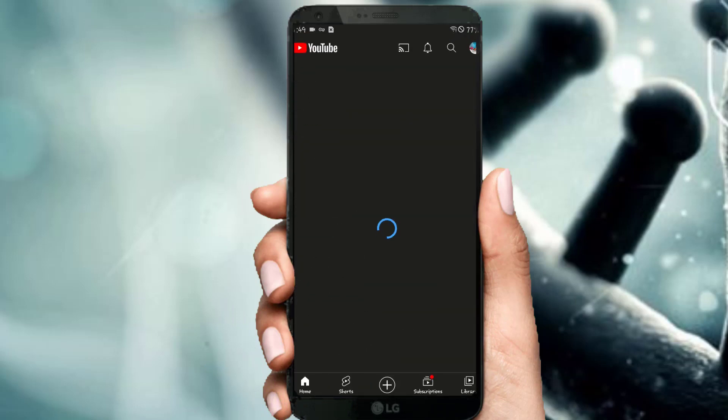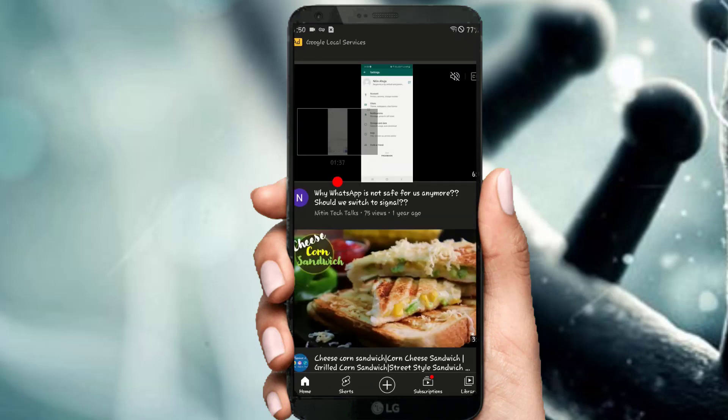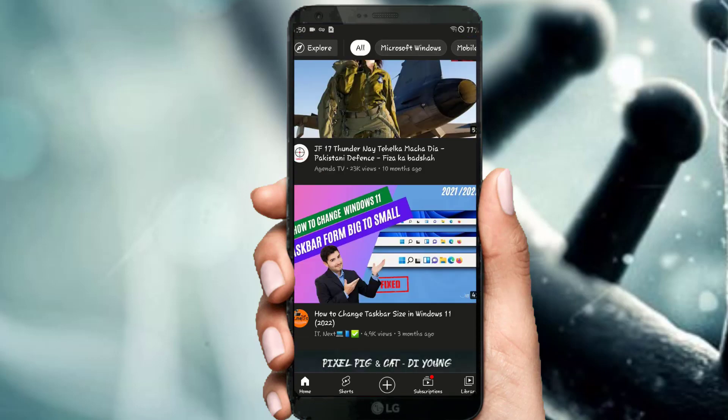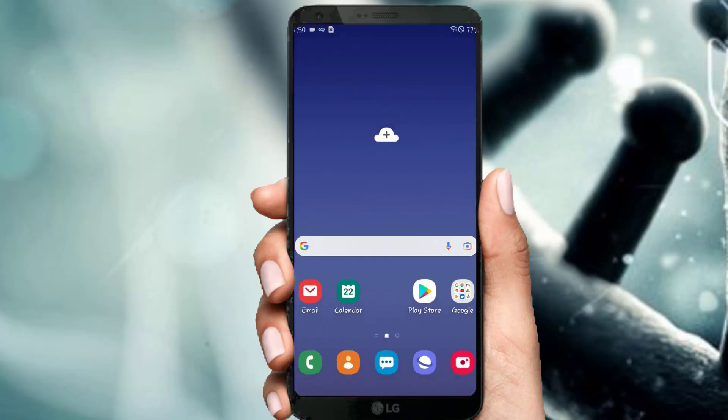Now you can see that the YouTube app has turned into dark mode. Thank you for watching, we'll meet next time.